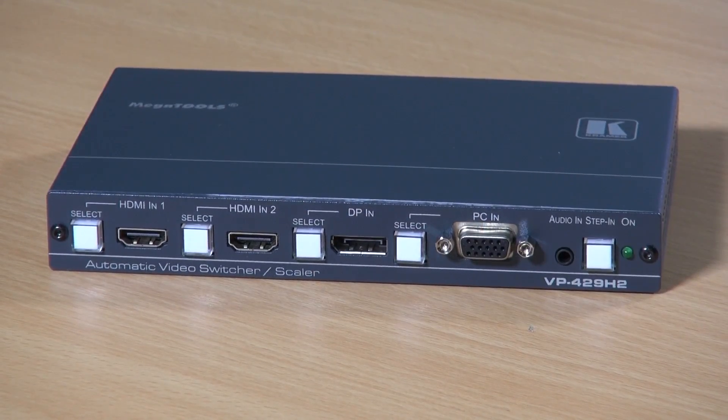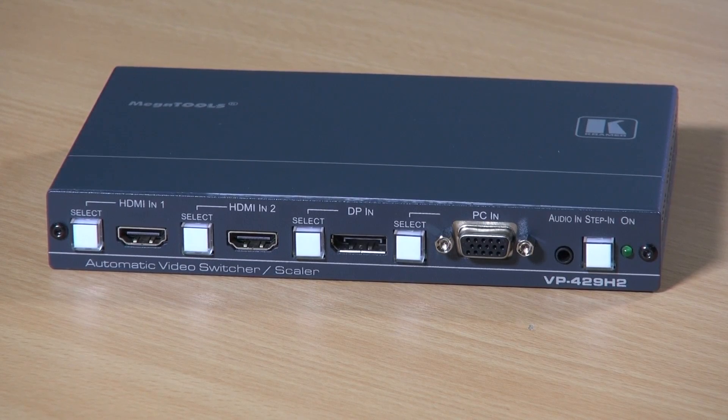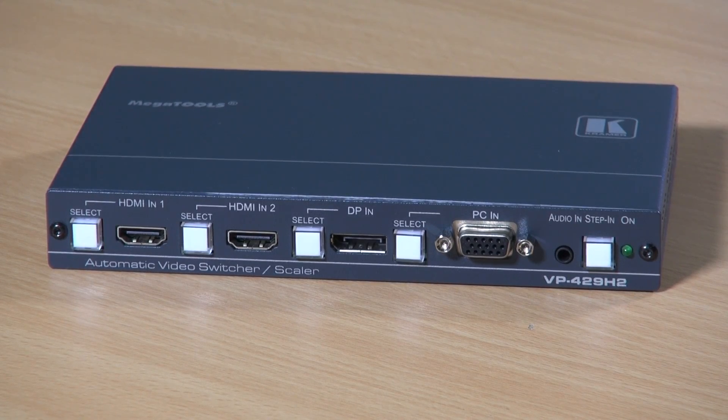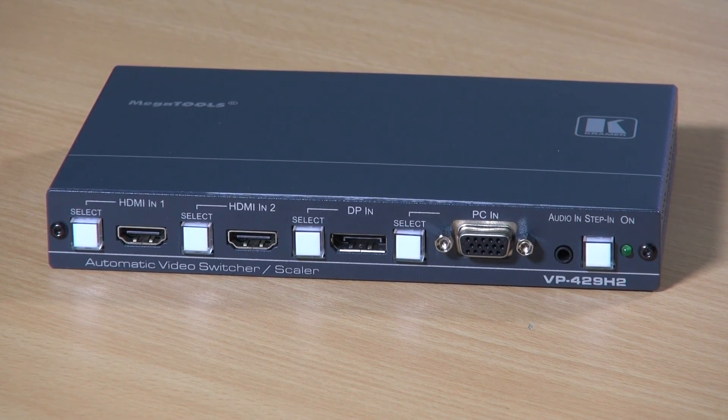The VP429H2 can switch automatically between its four sources either on a priority basis or last connected and of course it also has manual and remote control.